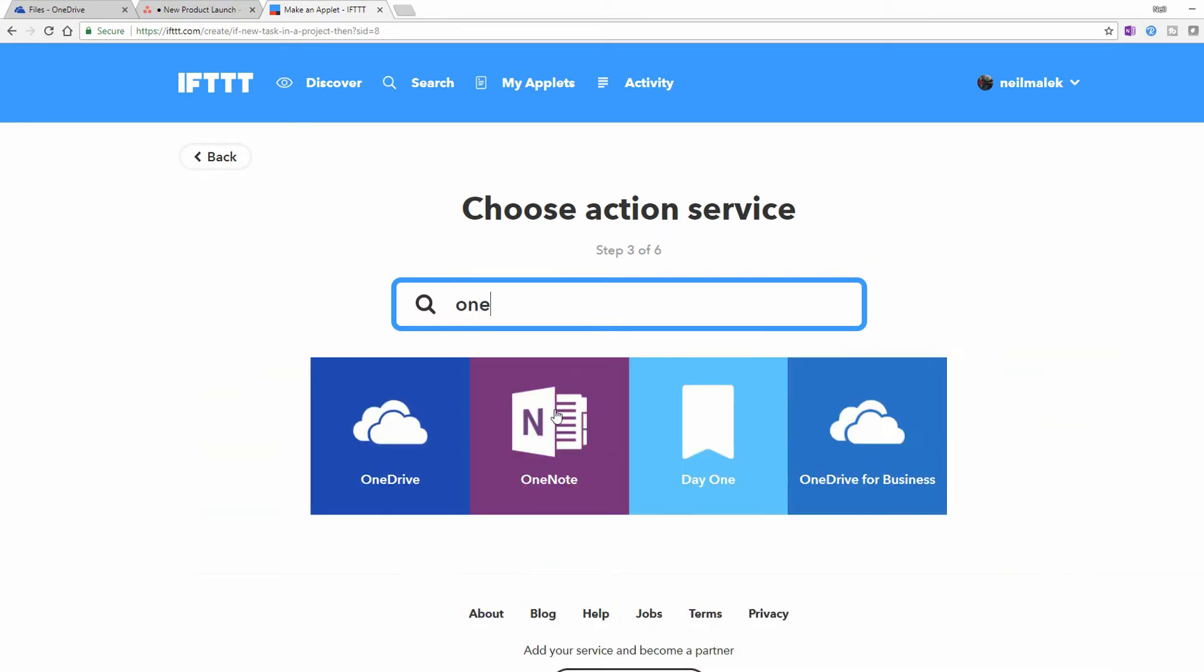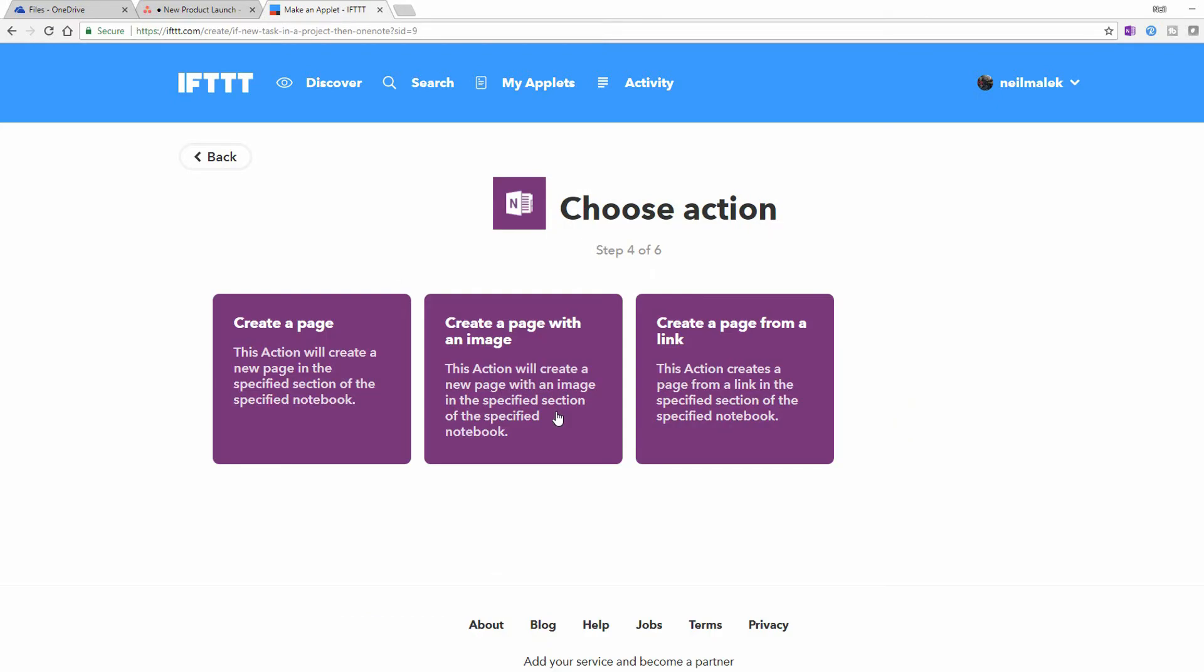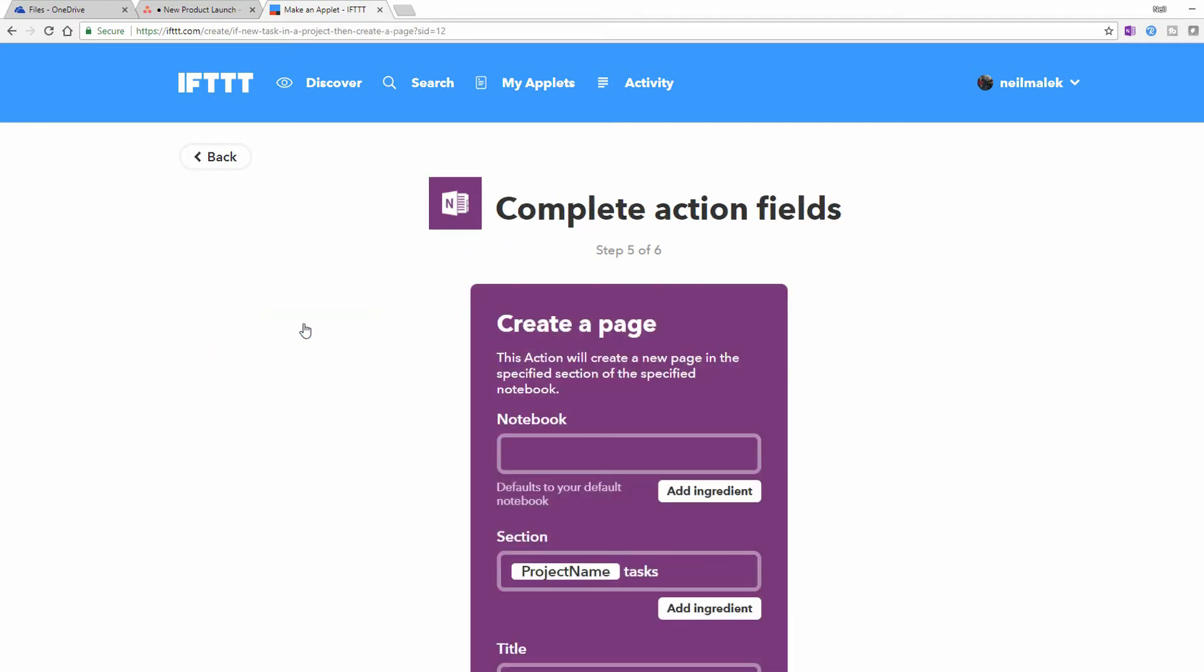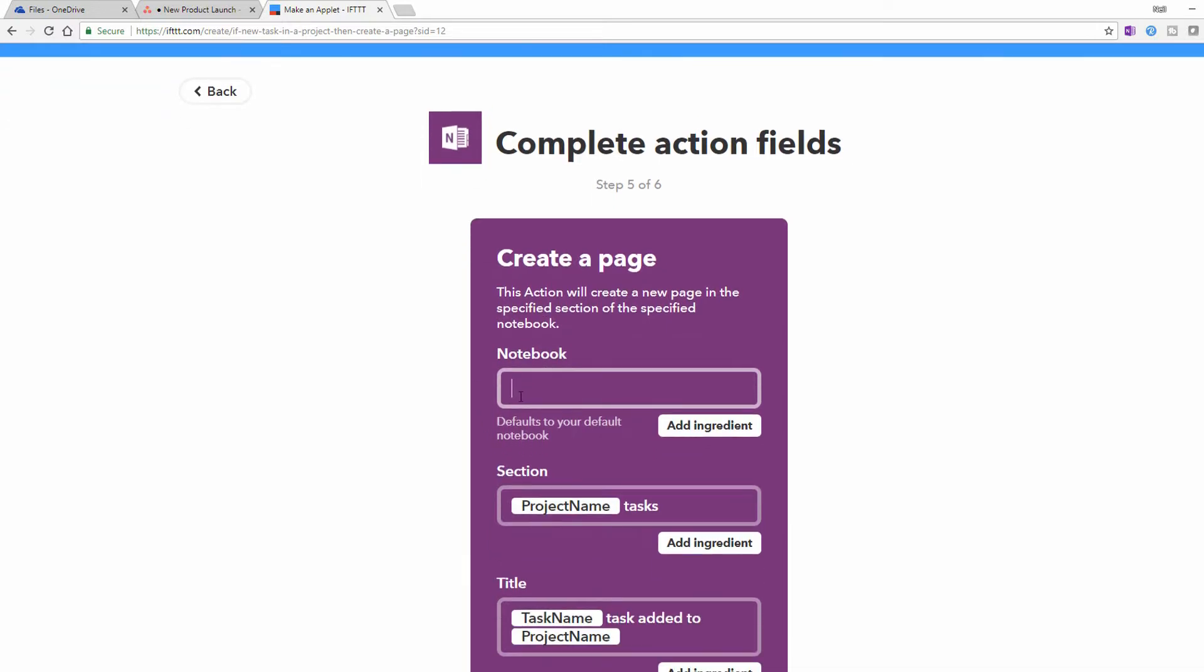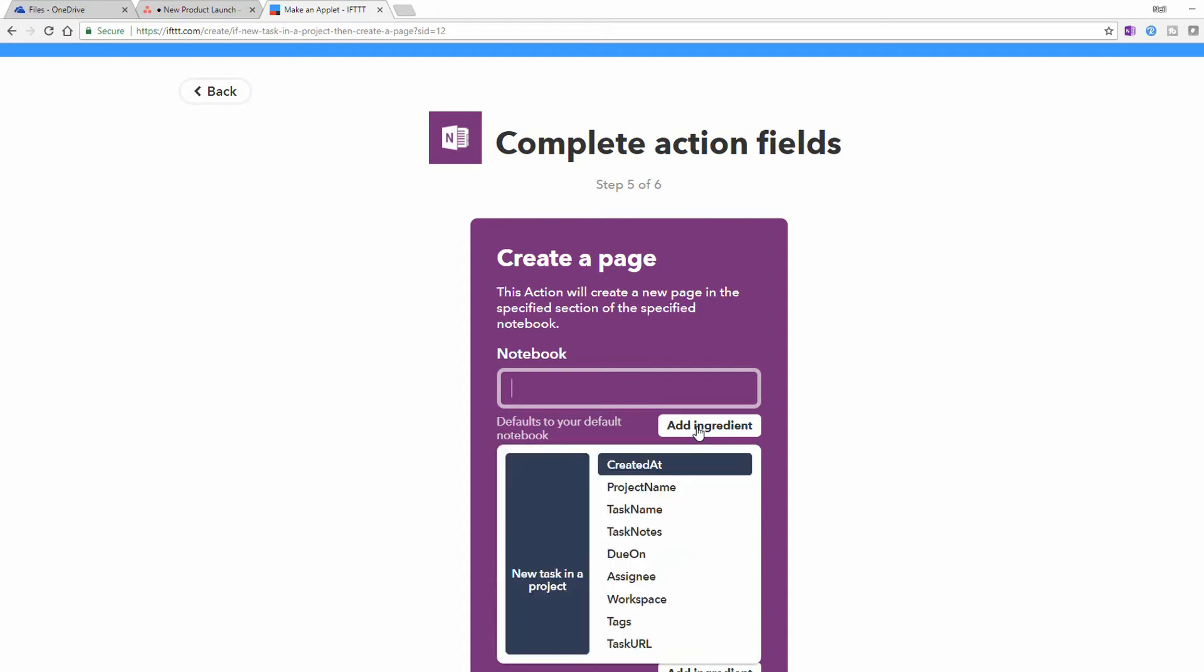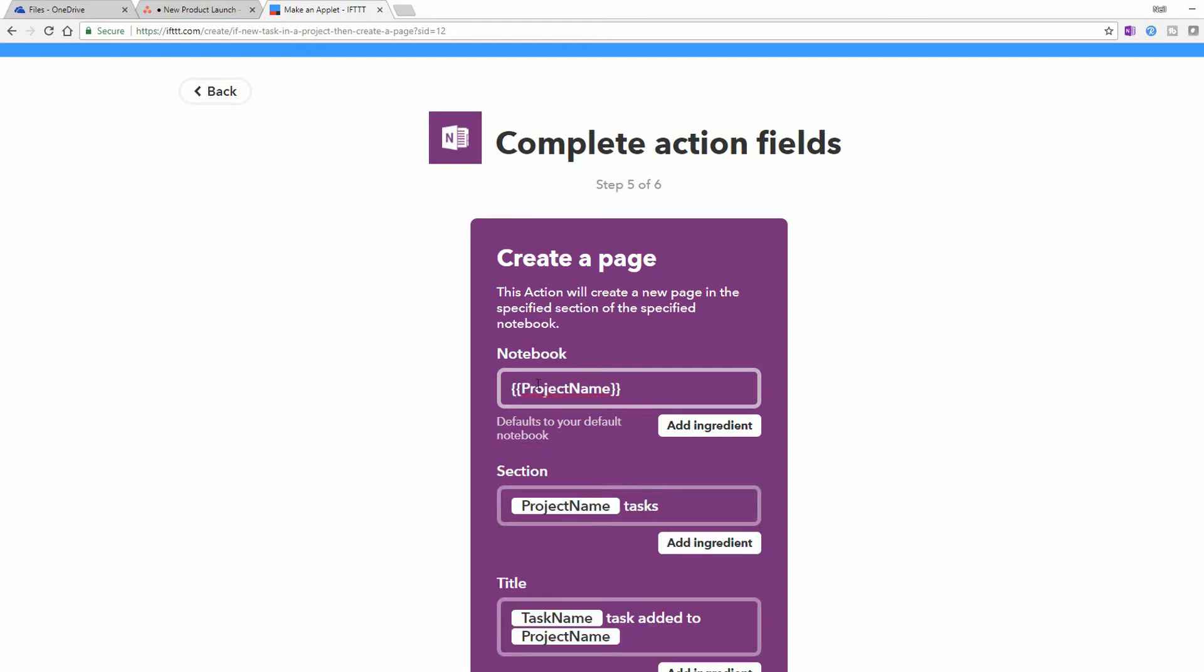There's OneNote right there. And it says, what would you like to do? I'd love to create a page. So I click on Create a Page. And the first thing it asks is, do you have a notebook in mind? I'll click on Add Ingredient right here and I will choose the project name as the notebook name.